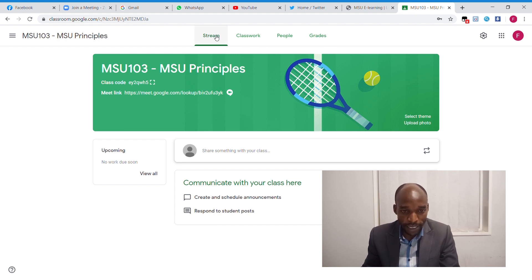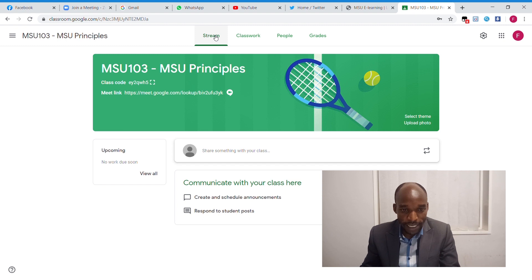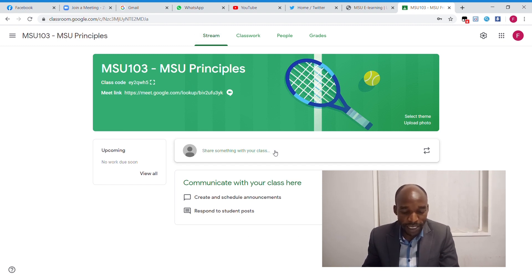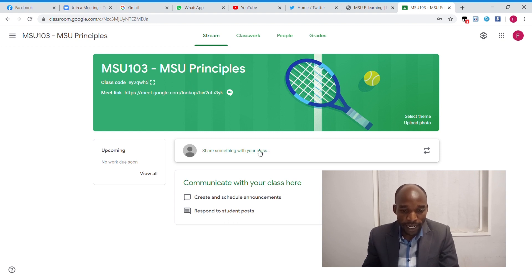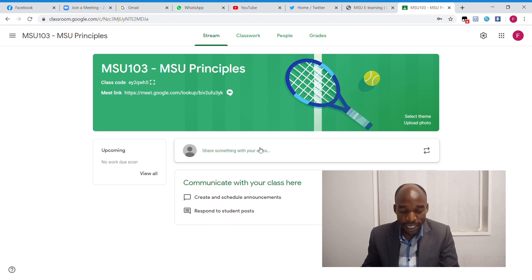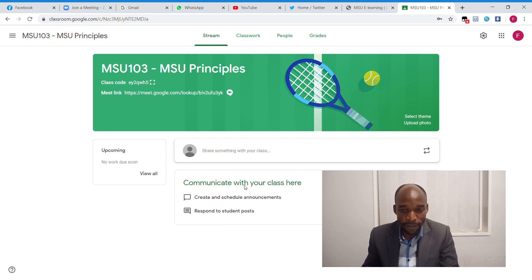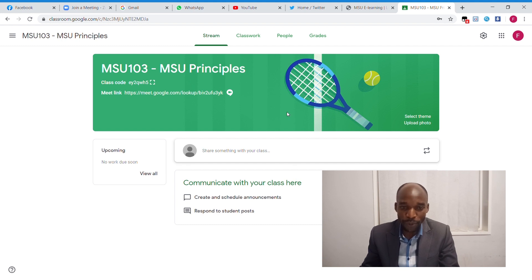The first tab is the stream. The stream tab is like our timeline, where you are going to see all the communications that you will be doing with your class or with your students, any assignments that you will be posting, any feedback that you will be getting from the students. So this acts as a timeline where you see whatever is happening or updates that will be coming to you.